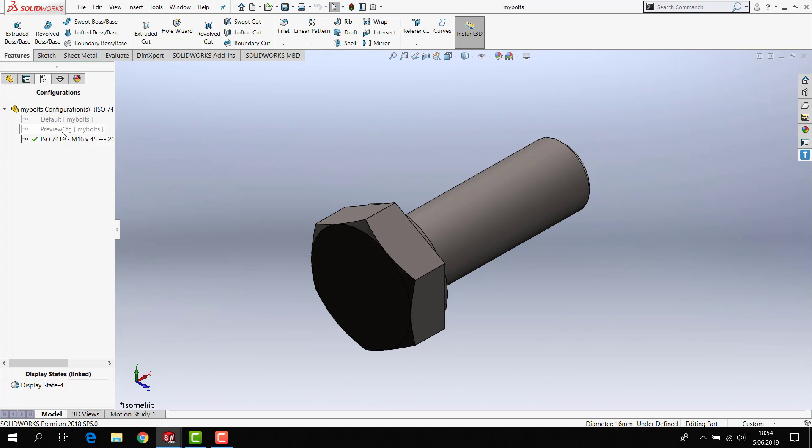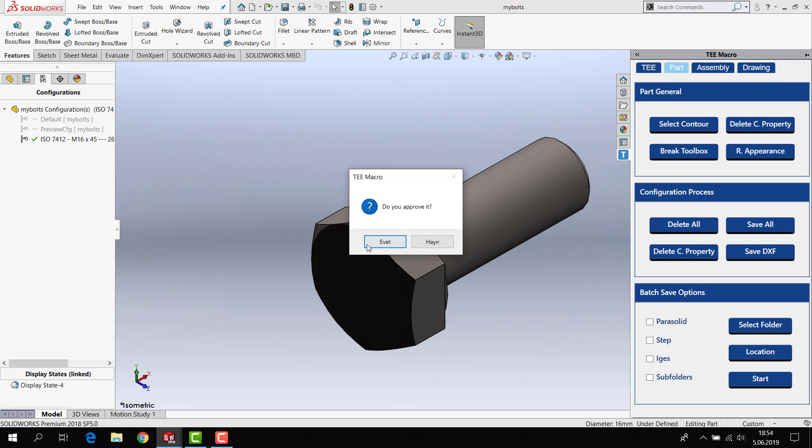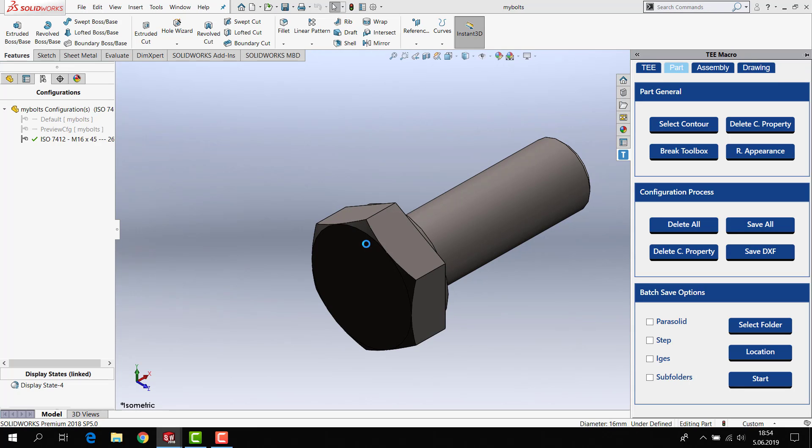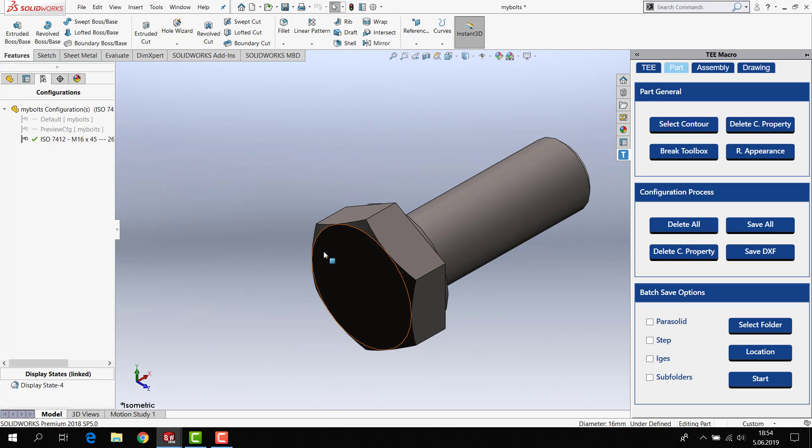I want to save all configuration as a part. So I just click save all and say yes. My bolts save successfully complete.